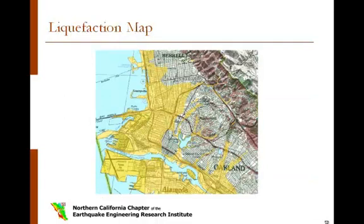High resolution liquefaction maps were produced in 1996 under the auspices of the National Earthquake Hazards Reduction Program. Most building departments require geotechnical reports for new construction in soft soil zones. Available on the USGS website, these maps can be used for screening purposes for existing structures that may not have been constructed to withstand the effects of liquefaction, sand boils, settlement, slope failure, and lateral spreading.